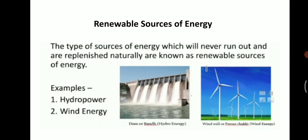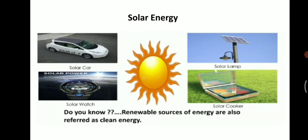Let's see examples. Hydropower means energy generated from water. Wind energy is energy generated with the help of windmills. Solar energy is an important energy we get from sun rays, which are used to produce solar energy. Because of that, solar cars, solar watches, solar lamps, and solar cookers can work. Nowadays, all people are shifting to solar energy as it is inexhaustible. Renewable sources of energy are also referred to as clean energy — they do not produce pollution.